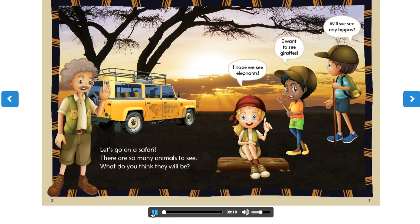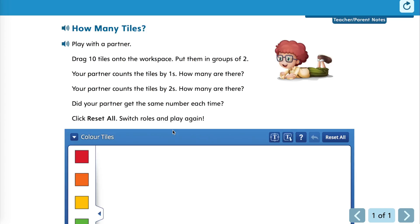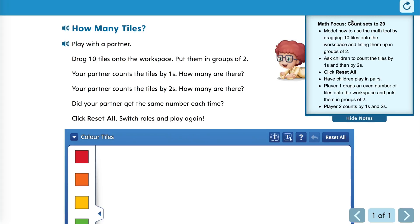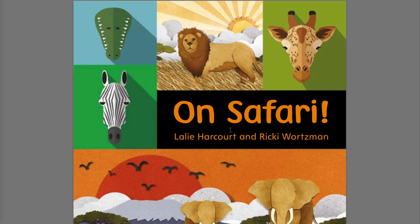You'll see a digital version of the book with audio that can be used as a read-aloud, or you can turn the audio off so students can read it themselves. Try This is an interactive activity with a drop-down menu that includes tips on use. Finally, there's a downloadable screen reader version of the little book.